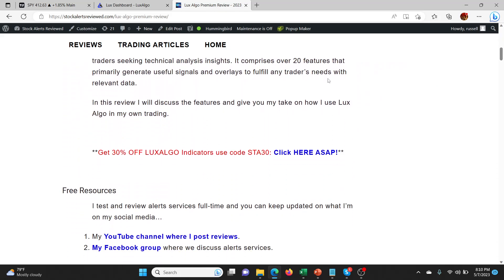If you want to join and subscribe to LuxAlgo, you get Discord as well, which we rarely talk about. You get access to Discord as well as all the premium indicators. If you use my link right here and use the coupon code STA30, they'll give you 30% off all the indicators in the package.